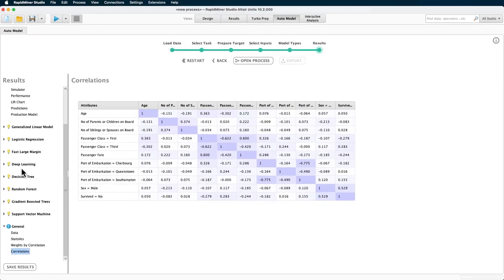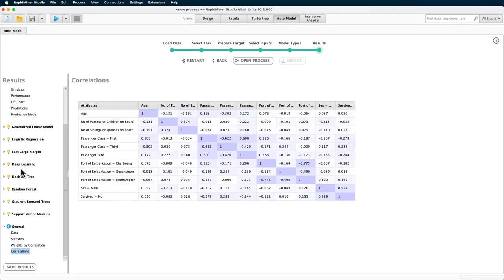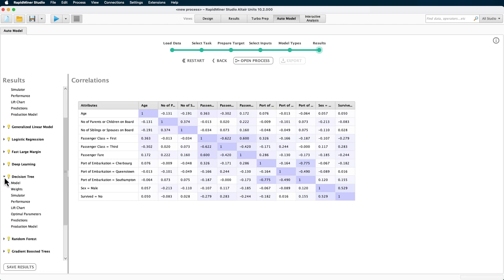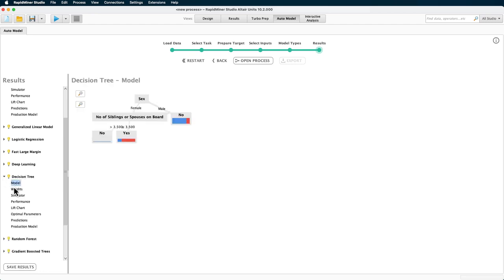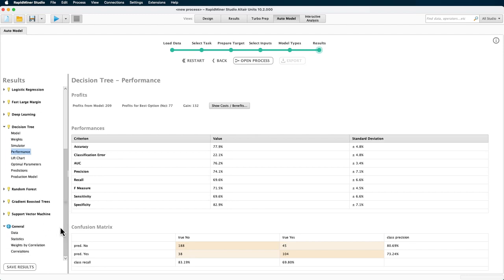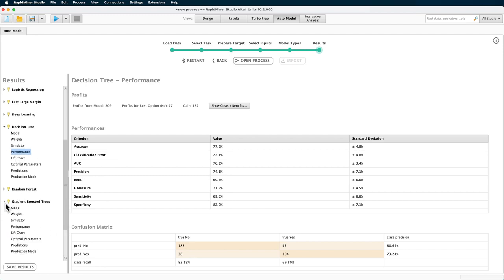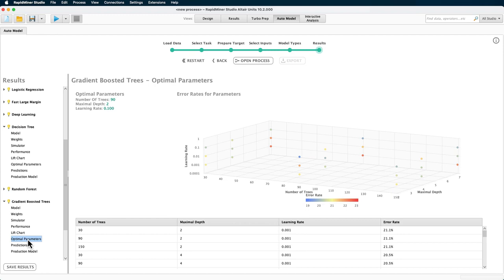Now, here at the bottom, we can see some further helpful details about each of the models that have been chosen. For the decision tree, you get a nice chart and the confusion matrix with all performance details. In the optimal parameters, you can see which parameters, if any, have been optimized and what the best values are.